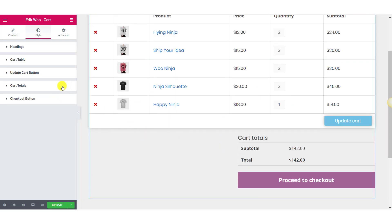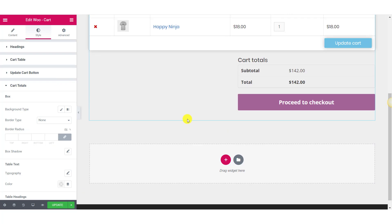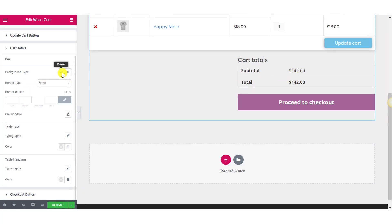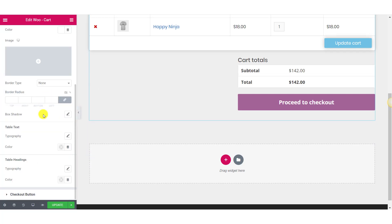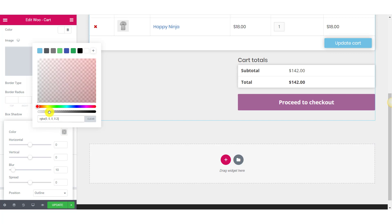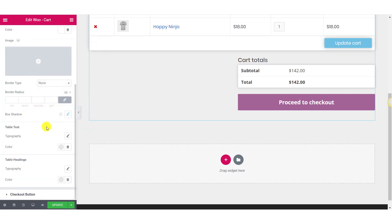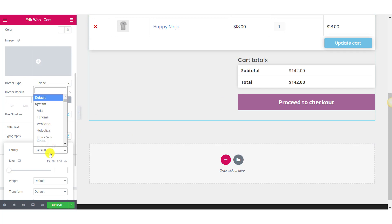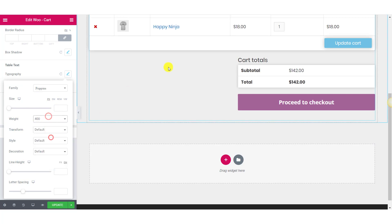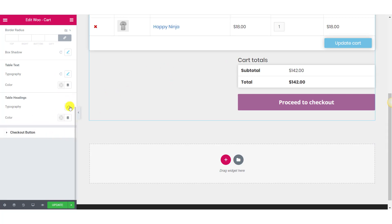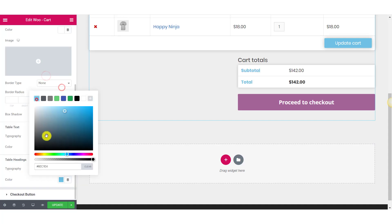Now let's move on to the Cart Totals option. Here you will be able to make changes to the cart total section. You can make changes to the background, border type, color, radius, box shadow, and more. For the table text, you can change the typography and customize the size. You can make similar changes to the table headings as well.